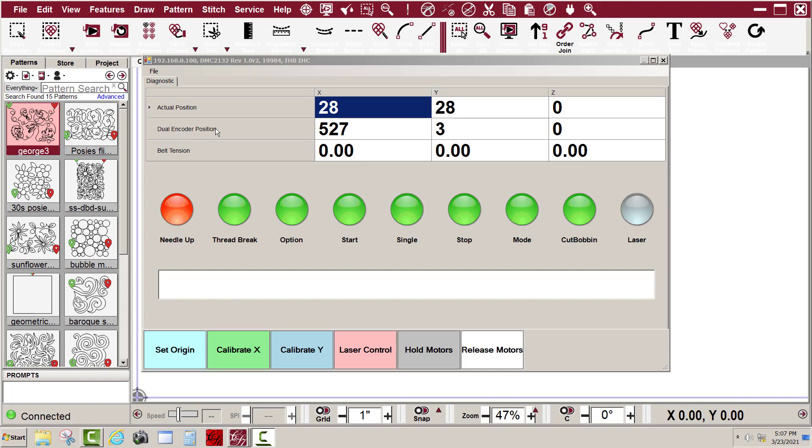The dual encoder position shows your auxiliary X and Y encoder numbers. As I move the machine, you'll be able to see the encoder numbers change. If all four encoder numbers are changing, that tells me both the auxiliary and the encoders on the X and Y motors are working.